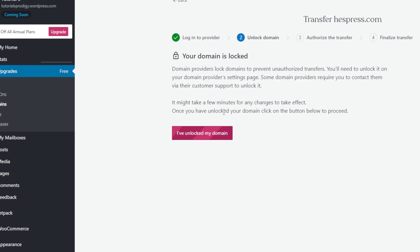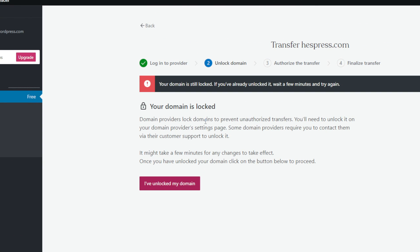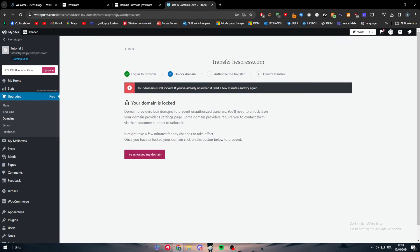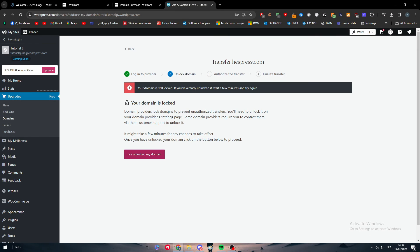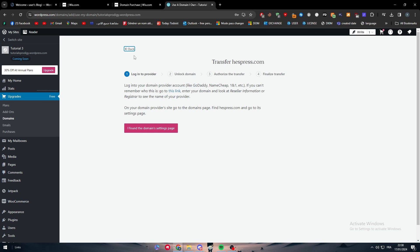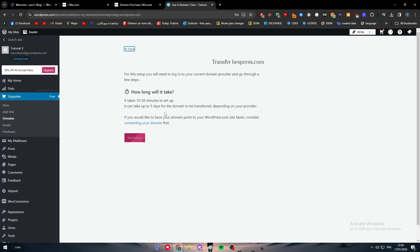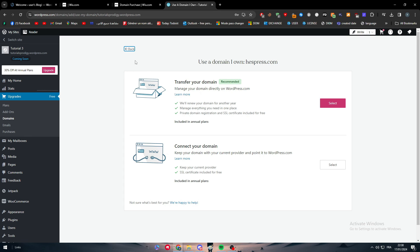So you just have to unlock my domain and here they are actually going to detect it if it is locked or not. So make sure to unlock it and then go to authorize the transfer and then finalize the transfer to make your domain transferred successfully.